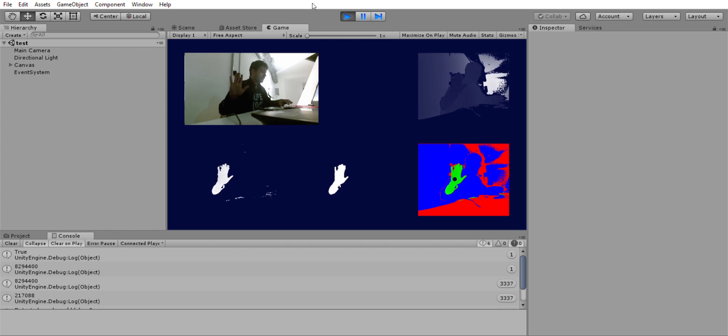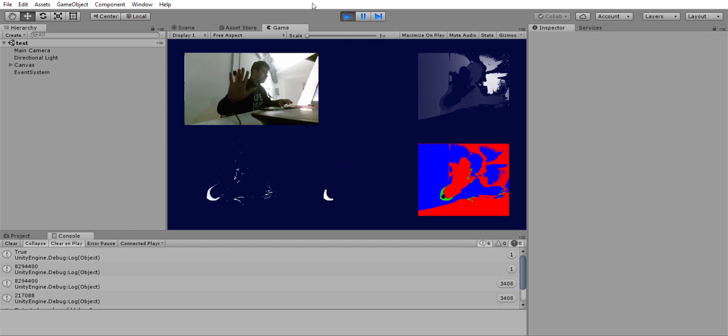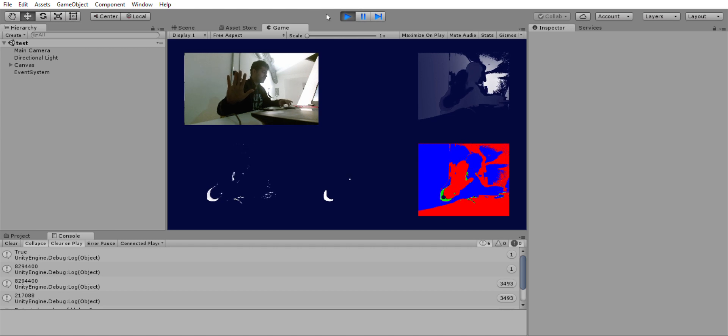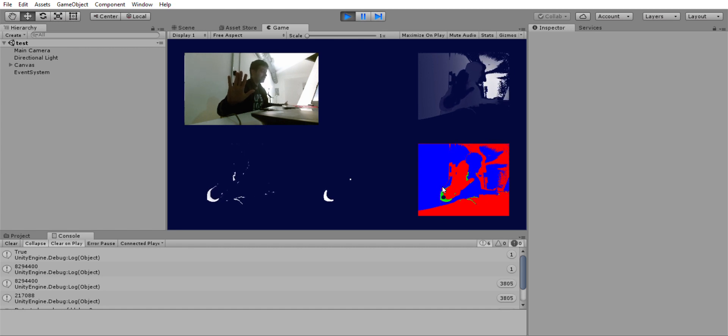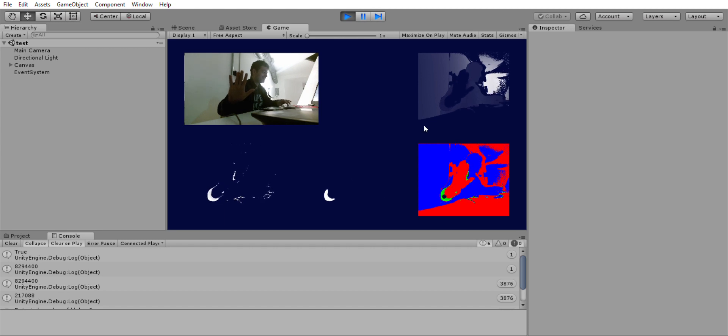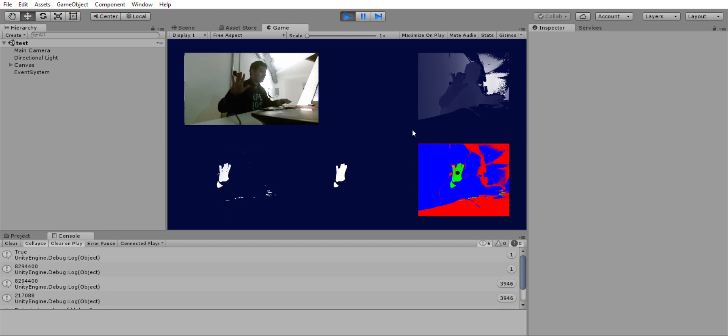If I bring my hand too close you can see that there is a smaller blob which is probably my arm - yes of course it is my arm that is being tracked. And if I